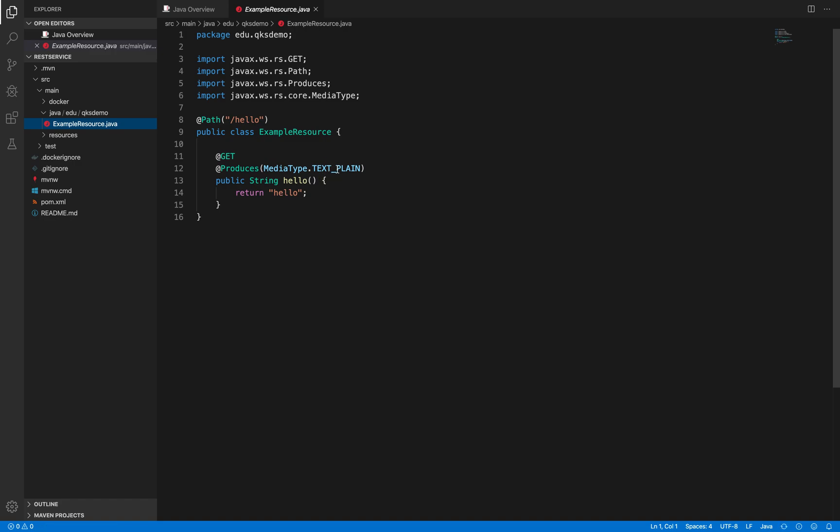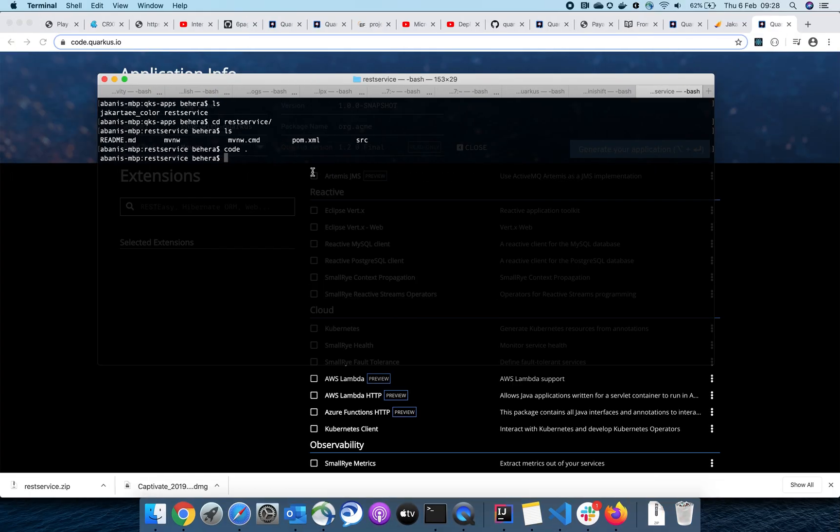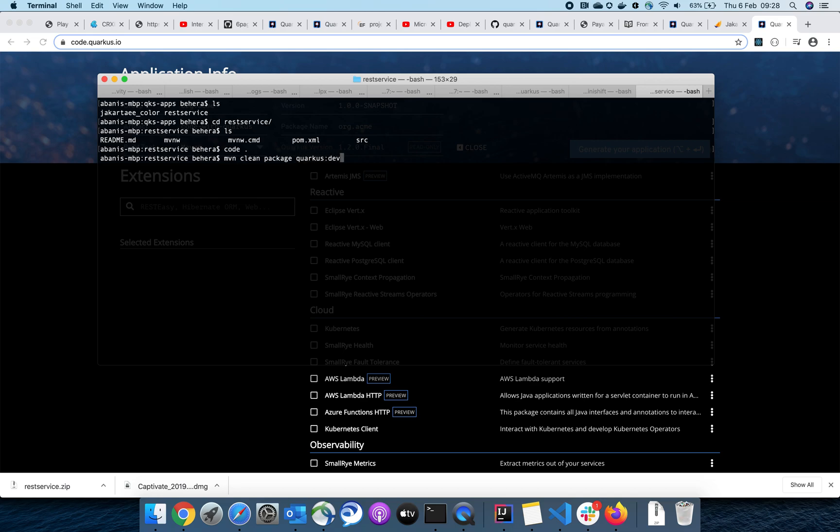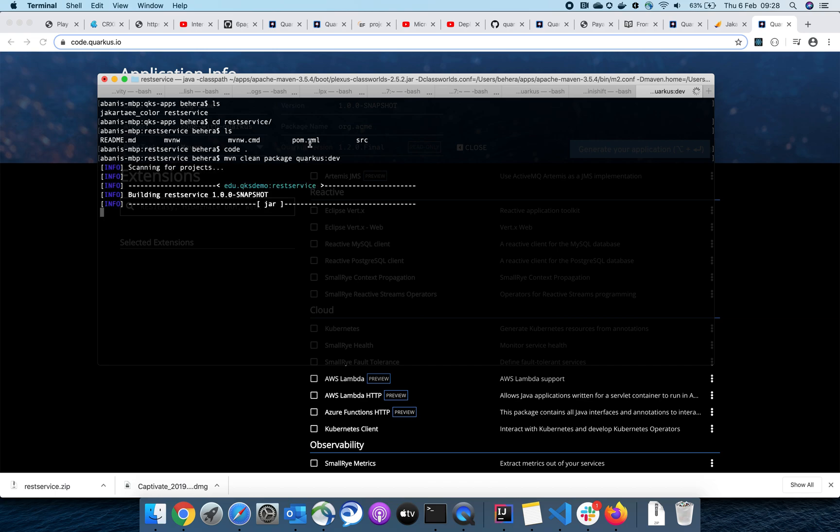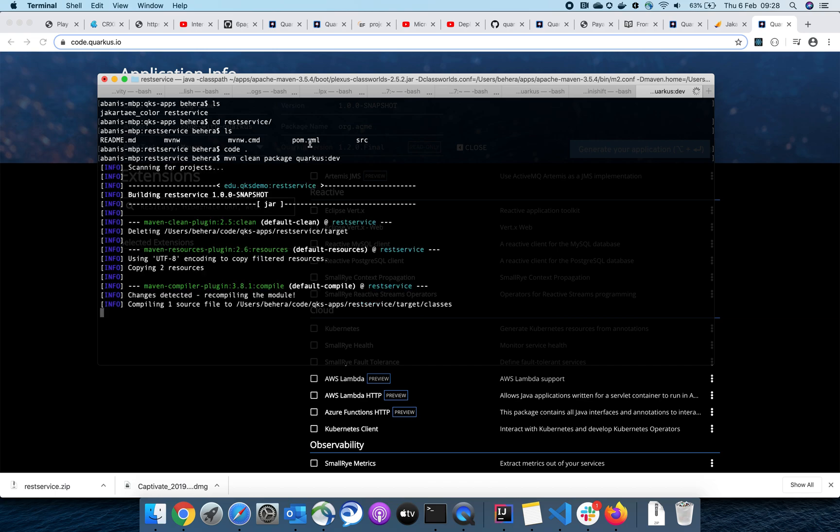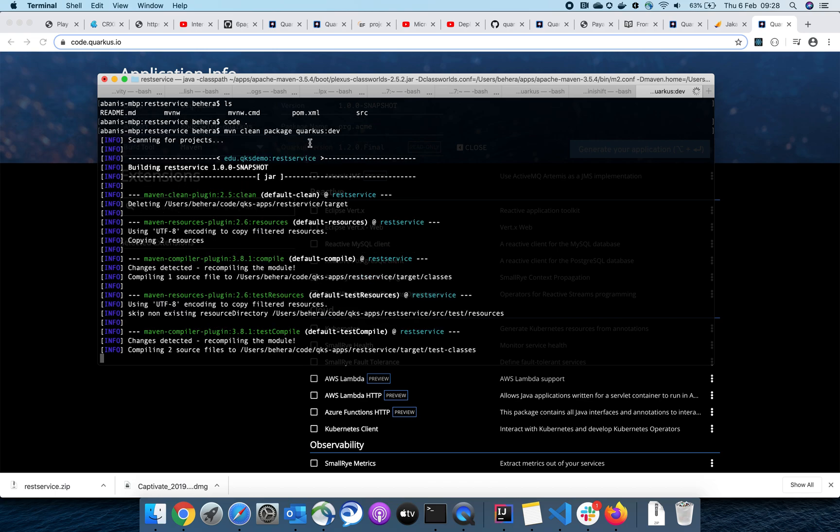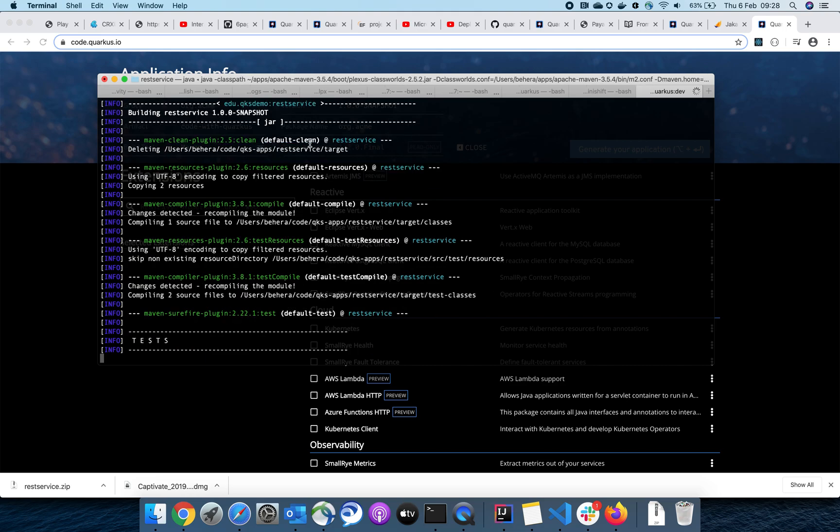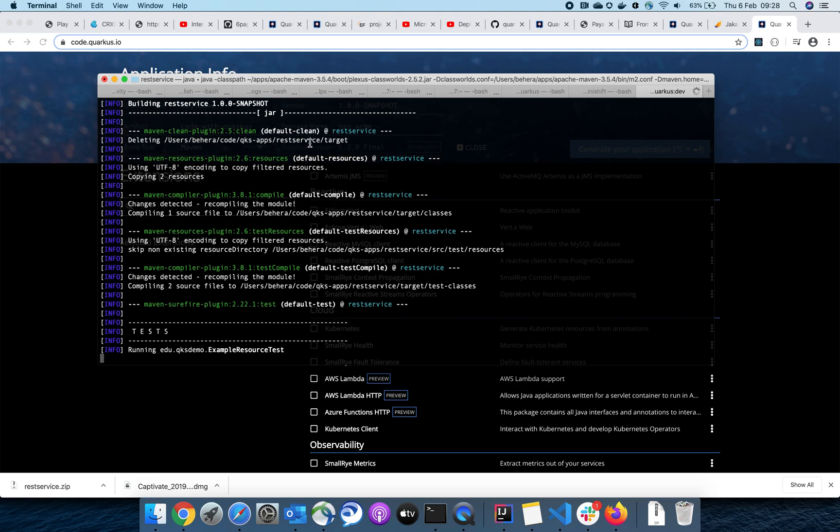Now let us run this application and see. I'll just say Maven clean package. I can just say Quarkus dev. Quarkus dev mode will enable us to achieve live reload of your application. We'll see that in action in a while.